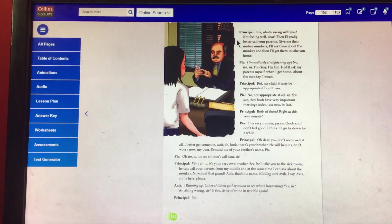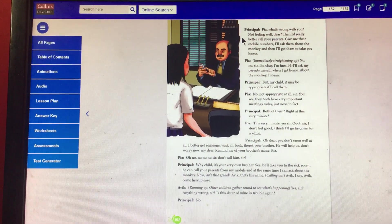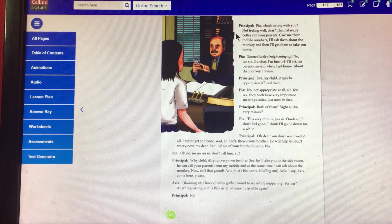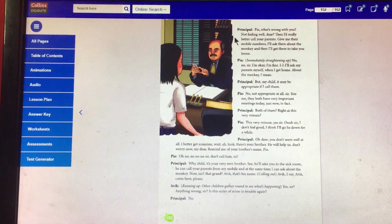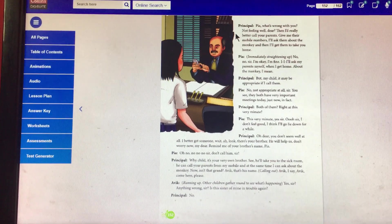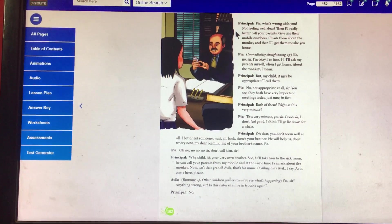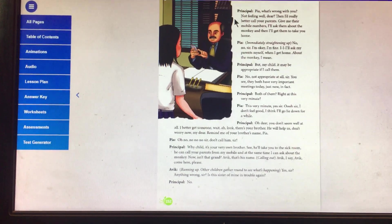Principal, but child, it may be appropriate if I call them. Pia: No, no, not appropriate at all, sir. You see, they both have very important meetings today, just now, in fact.